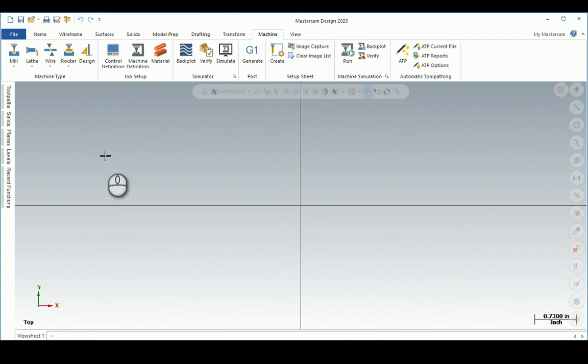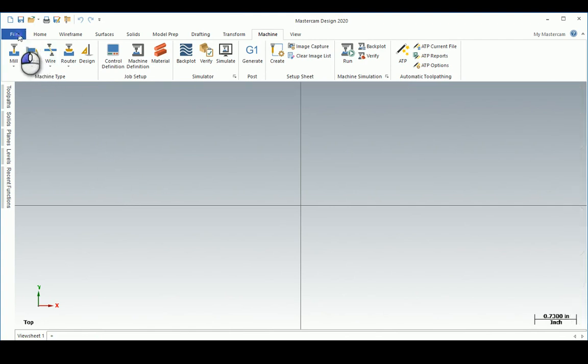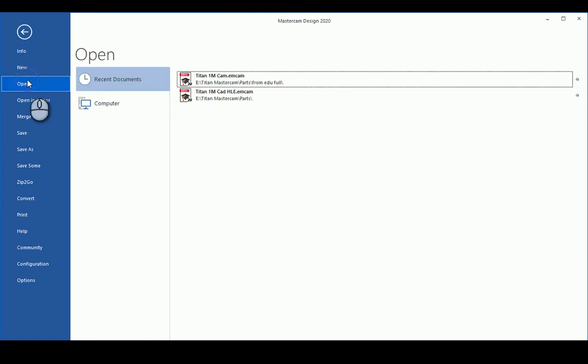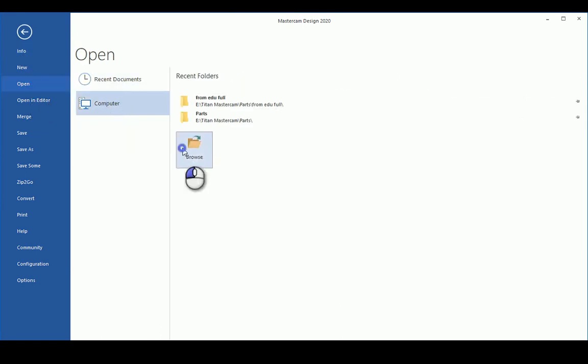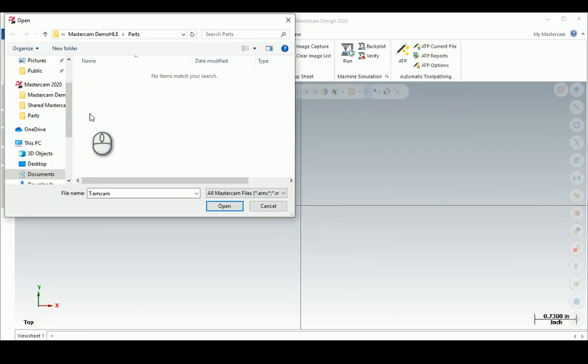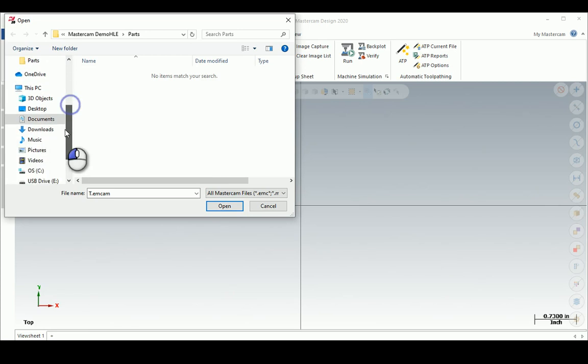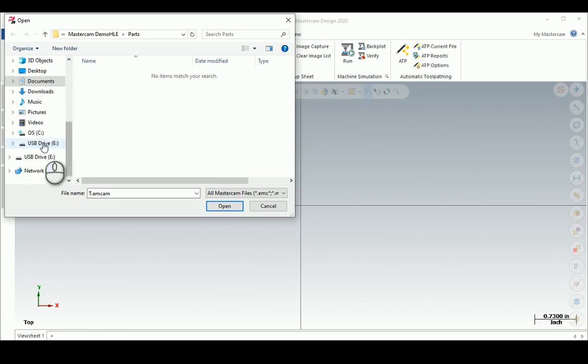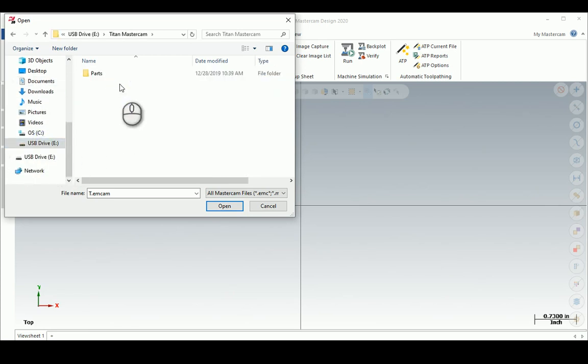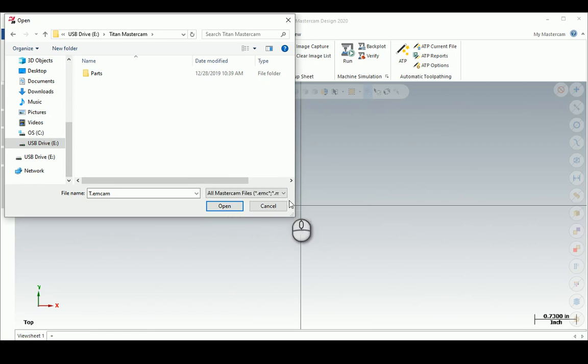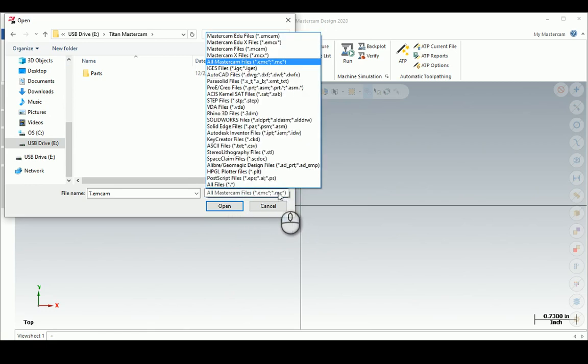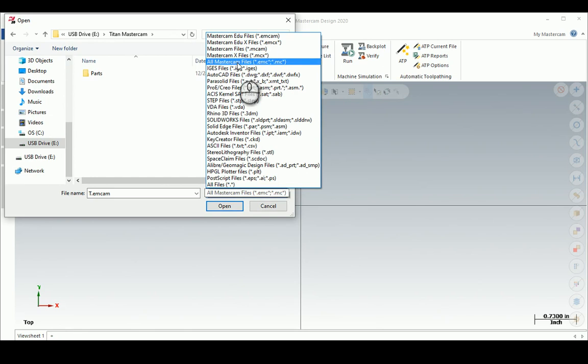I'm going to do File Open, Computer, look into my USB in MasterCAM. I don't see anything because right now it's looking for a MasterCAM file, so I have to look at all the files you can open up.